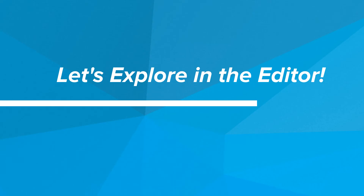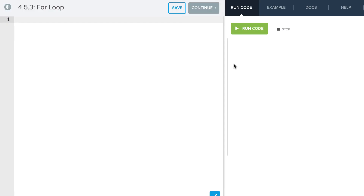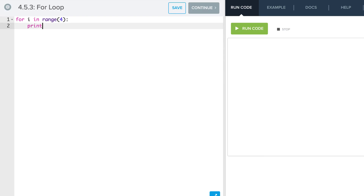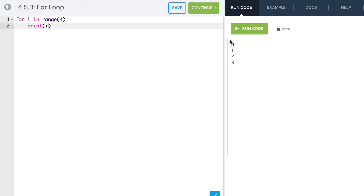Now it's time to explore in the editor. Let's take a look at some basic loops. I can say for i in range four, and I can print hello. If I run this, we see we get hello four times. We can also use the variable i, and I see it goes from zero to three. So it prints four times, which is that number four, but it doesn't include the number four — it starts at zero and stops at the number three.